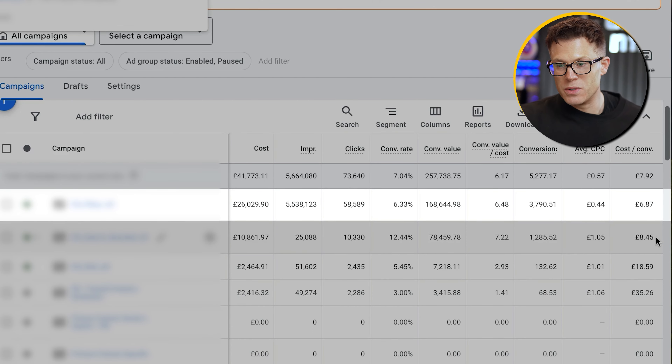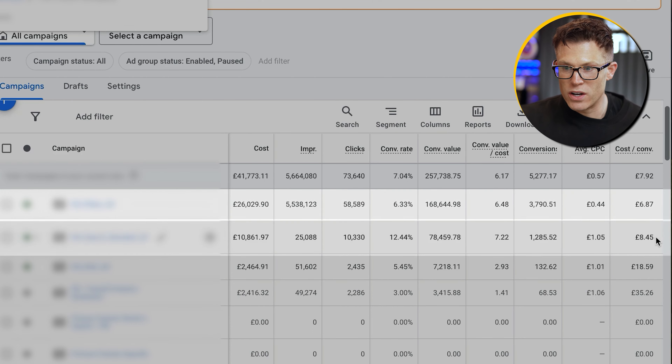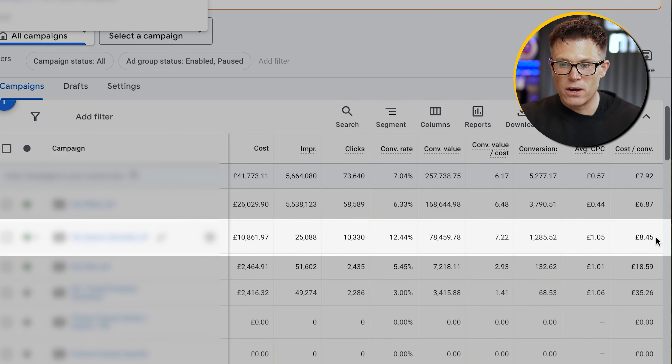On paper, this is a fantastic idea for everyone. You, the advertiser, get to just work on the creative and leave Google's fancy machine learning to do all the boring ad placement stuff. Meanwhile, Google gets your credit card details.